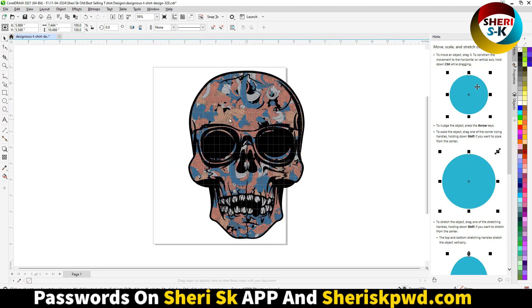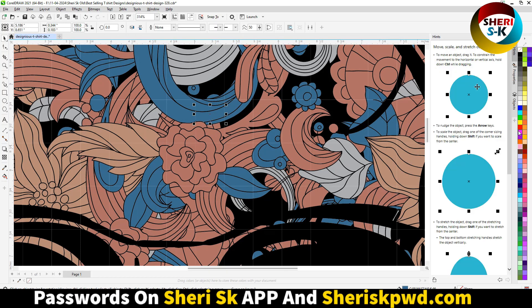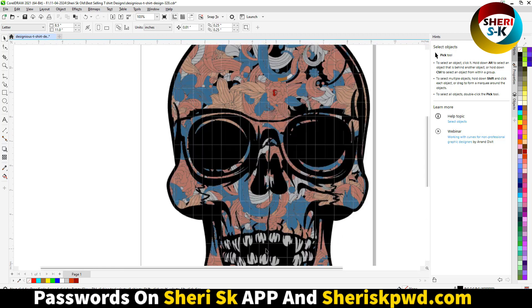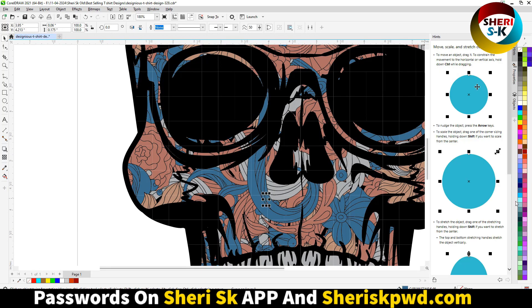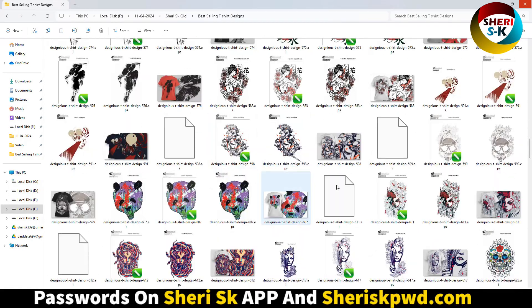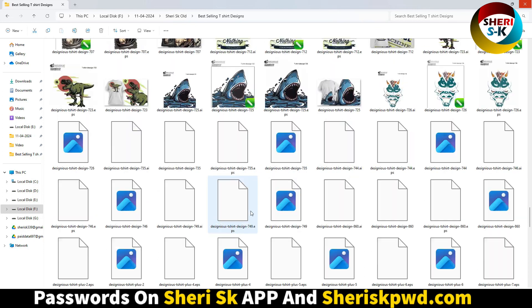Open this one in CorelDRAW. Click on the layer group, then ungroup. Now click here — you can change the color if you want. All elements are fully customizable. Close it and open any other design if you like. You can change anything — these designs are fully customizable.